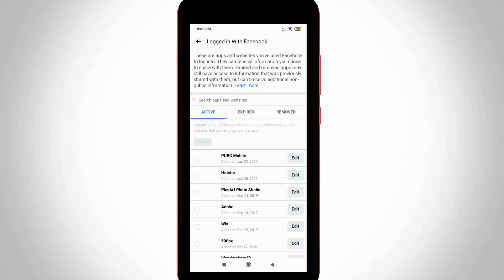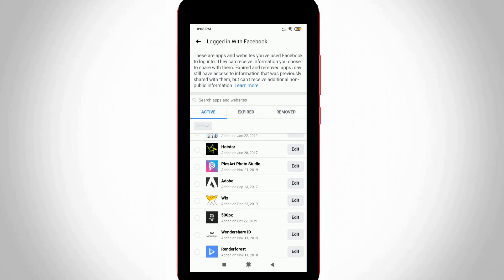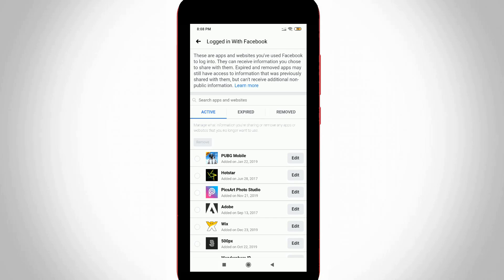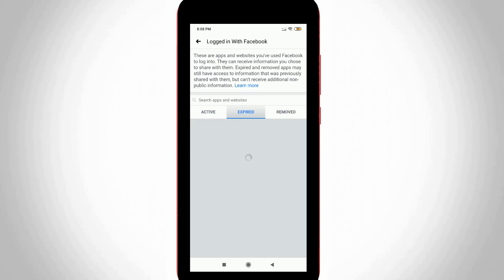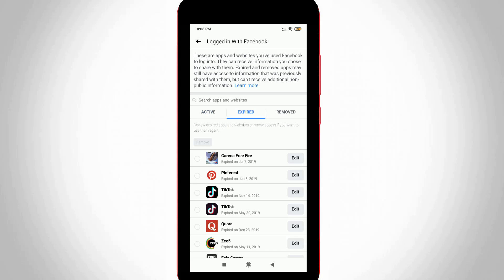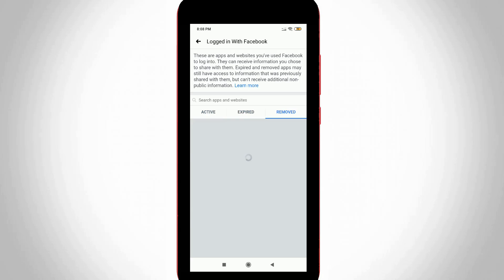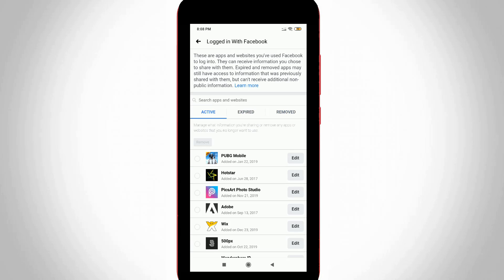Now it shows all Facebook linked applications and websites. It has three categories: Active, Expired, and Removed. In the Active section, you'll see PUBG Mobile.